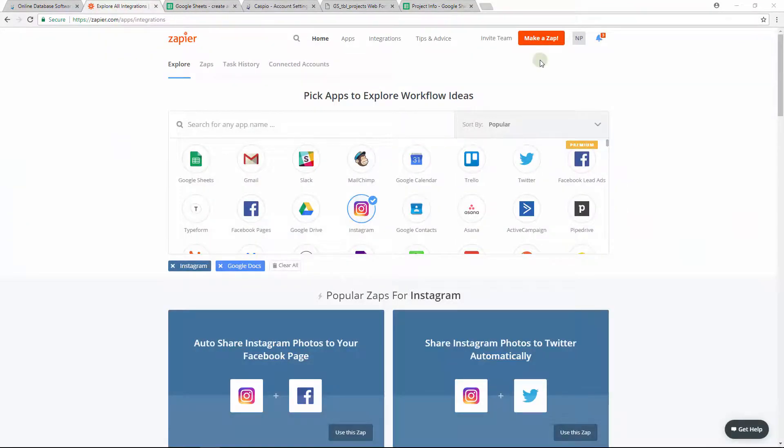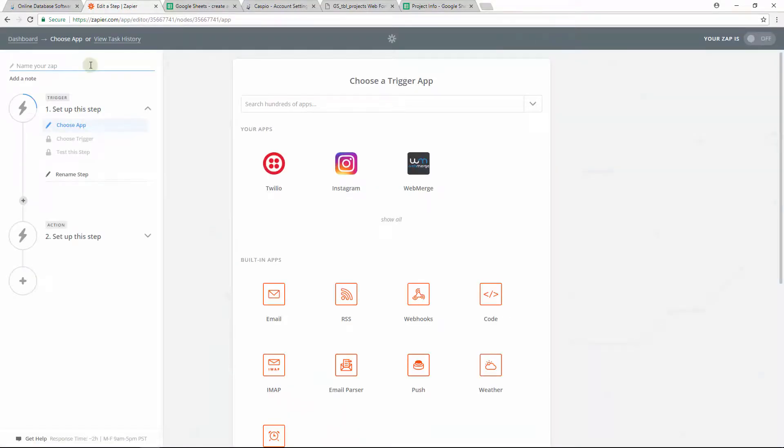Once you have the form created inside Caspio, next step is to go inside your Zapier account and create your Zap. Then very simply give your Zap a name.